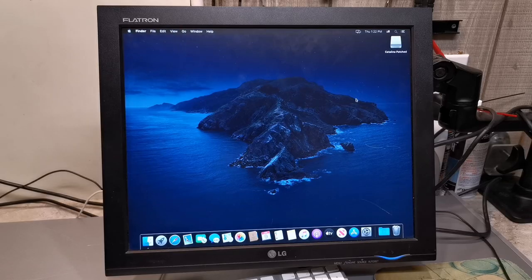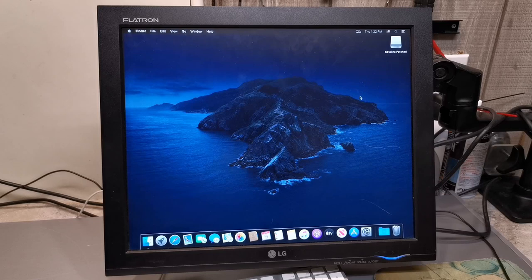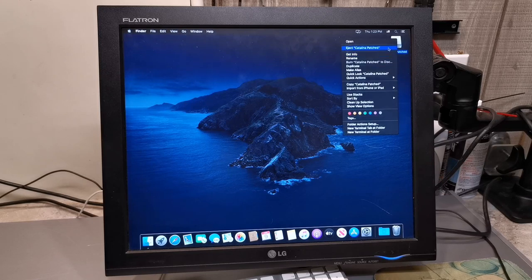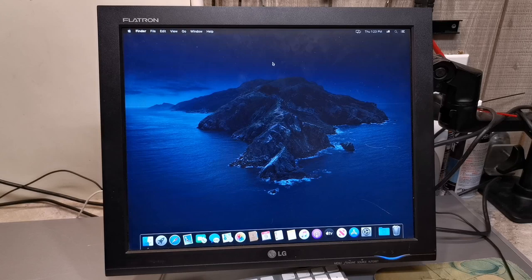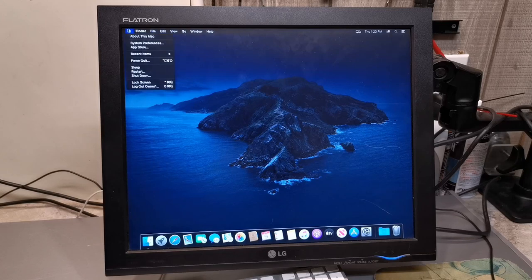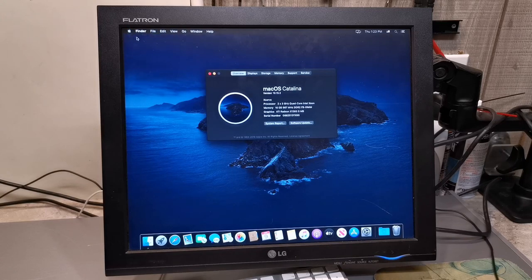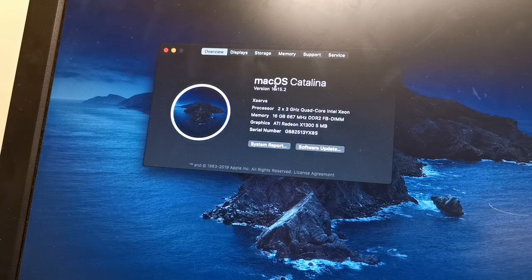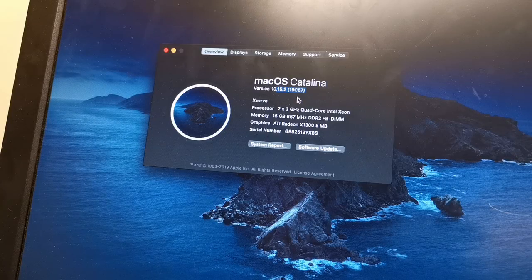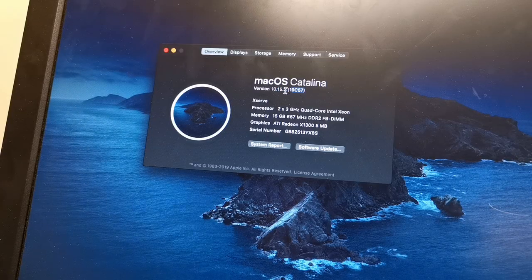After what seems like waiting an absolute freaking eternity for this thing to finish, my goodness, USB 2 is slow. It's finally done. Catalina is installed, and it seems to be running quite well on this admittedly quite old Mac. This is the latest release of Catalina.